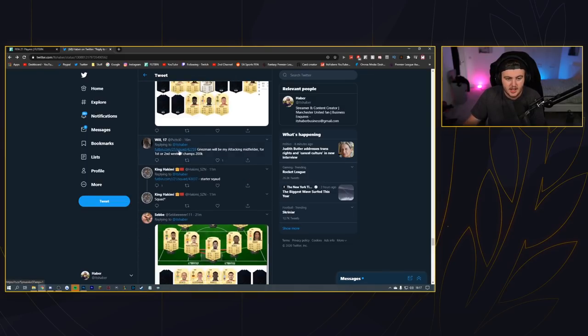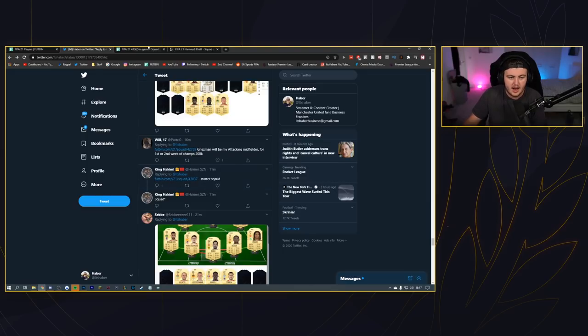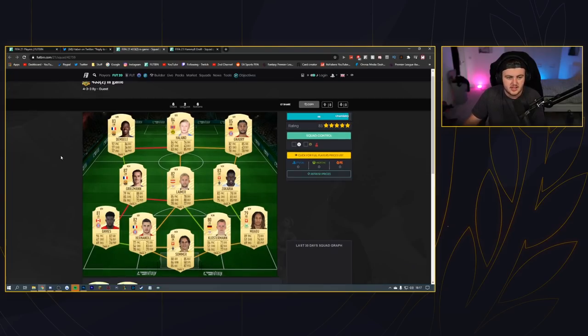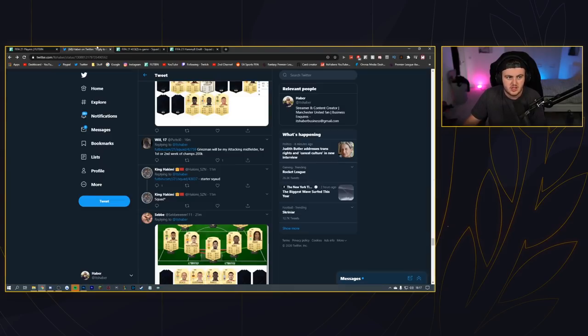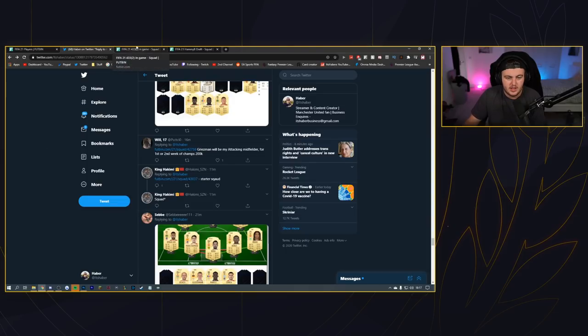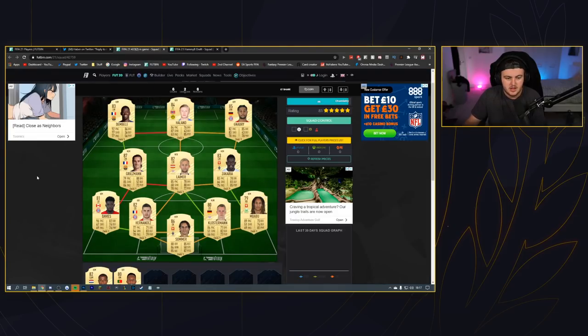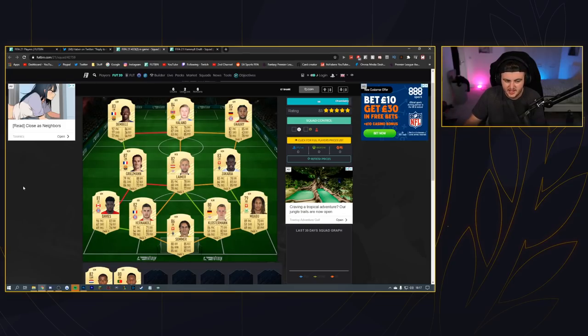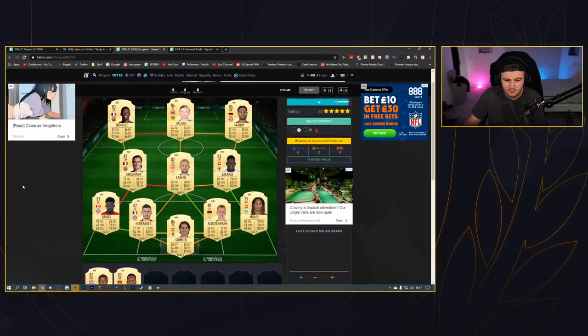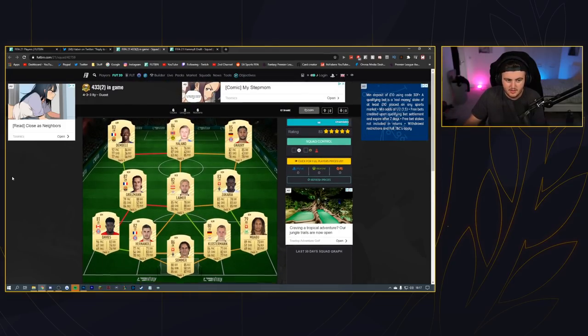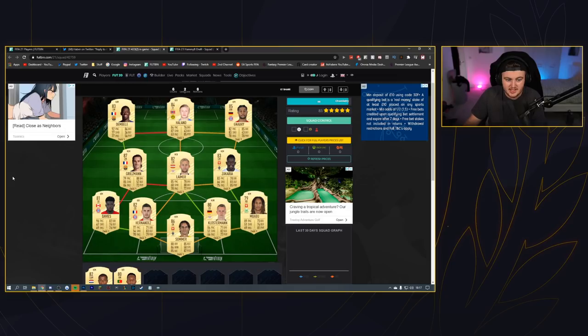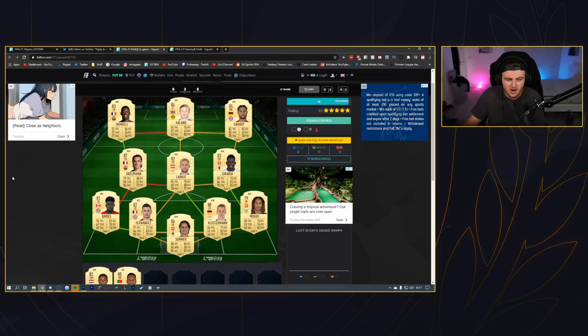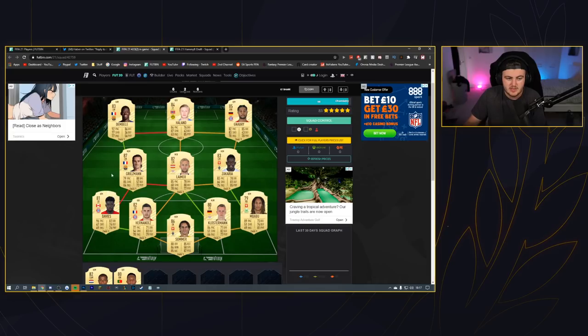We're going down now, just trying to look for links. Okay, so we've got Will's first. This is what he wants to build. Griezmann will be my attacking midfielder for first or second week of Weekend League, 200k. I think this could cost a bit more than 200k - I'd say this team you're probably looking more towards half a million coin mark maybe.